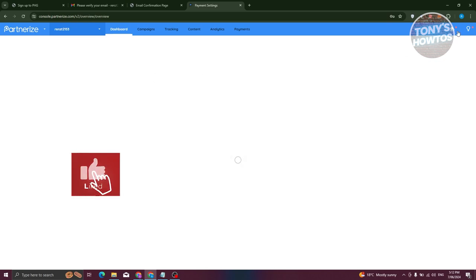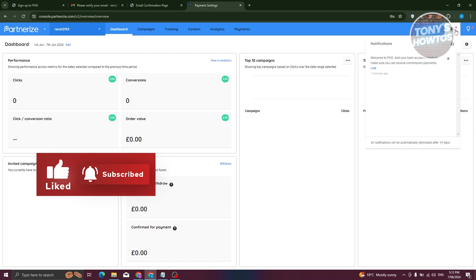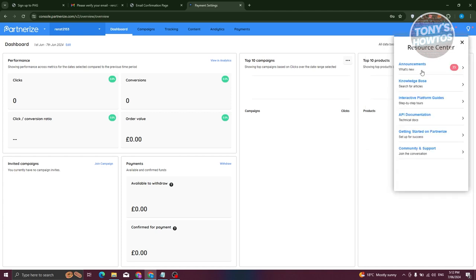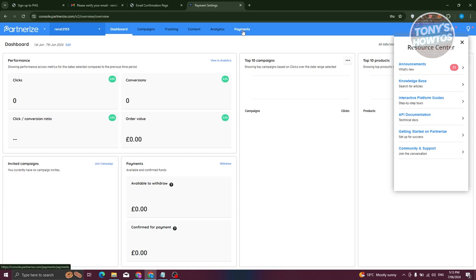At the top right you'll see a bell icon — this contains your notifications. For example, if you're invited to a specific campaign, you'll see it there immediately. There's also a light bulb icon which opens the Resource Center, where you can refer to guides and documentation in case you forget how something works on the platform.